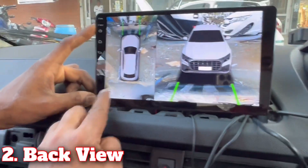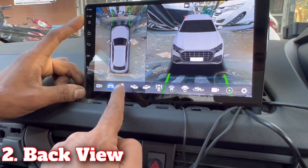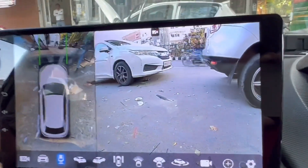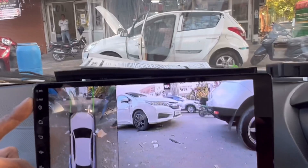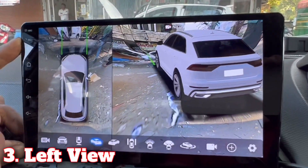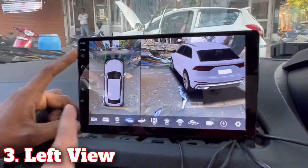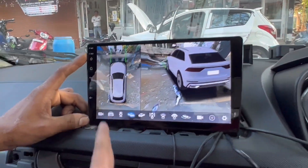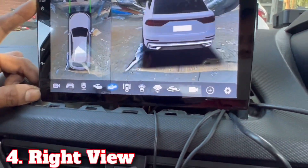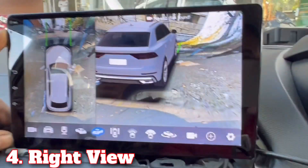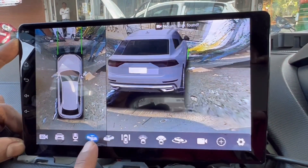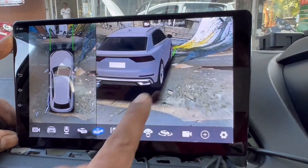Now I will go to the second mode. This is our back view. This is our left side view. This is our right side view.